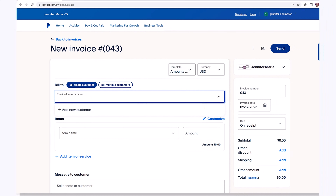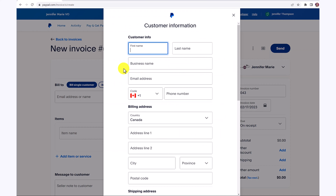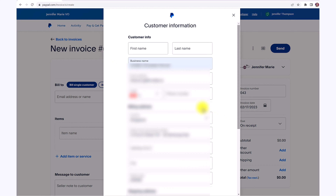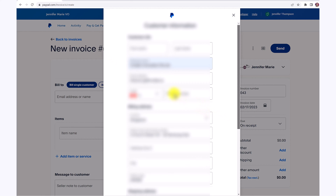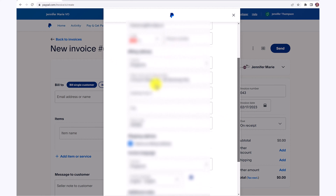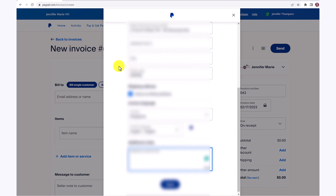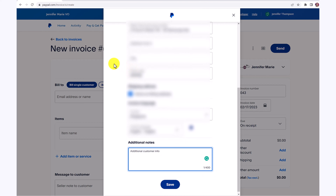You have the option to put in the name or the email address. You can also click on add new customer if you want to put in more information about the customer. Here you can fill out the address and who to bill to, but you don't have to fill out all the information — only use the information that you have — then scroll to the bottom and click save.